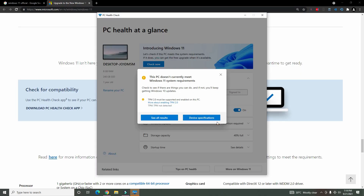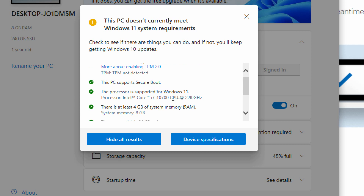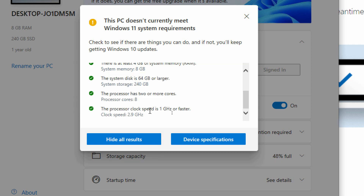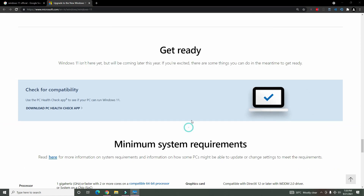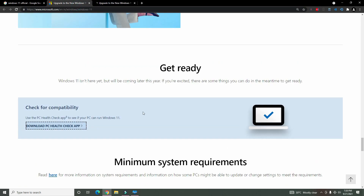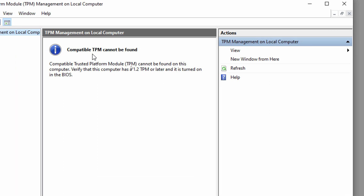If you look at availability, the clock speed is 1 GHz and the clock speed is 2.9 GHz. We can check it all the way. We can enable TPM. Now we are looking at PC Health Check. We can enable TPM 2.0. You can search for TPM.MSC, open it automatically, and check it for TPM 2.0. That's why we have to enable TPM.